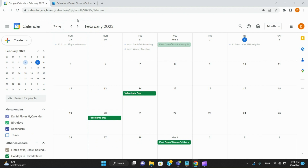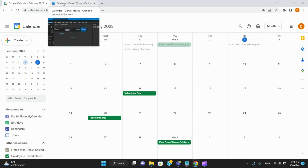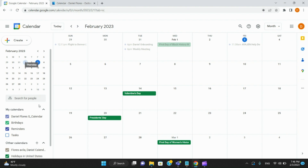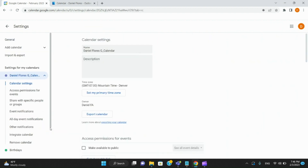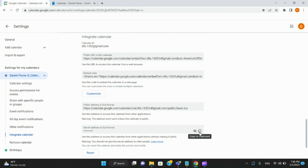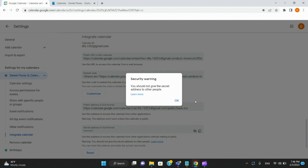First, be logged into both your Google Calendar and your Outlook calendar in two separate tabs. Start in your Google Calendar, go down to whichever calendar you want to upload, click the ellipsis — the three little dots — and hit Settings and Sharing. Scroll down and click Integrate Calendar — it will automatically scroll you down. You'll see Secret Address in iCal format — that's the one you want. Copy to Clipboard — that warning always shows up, just hit OK. It will copy that link.